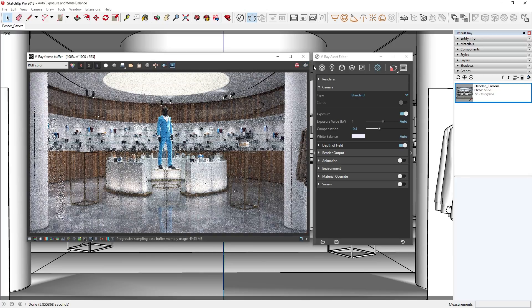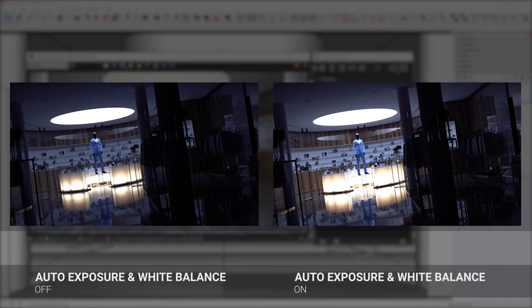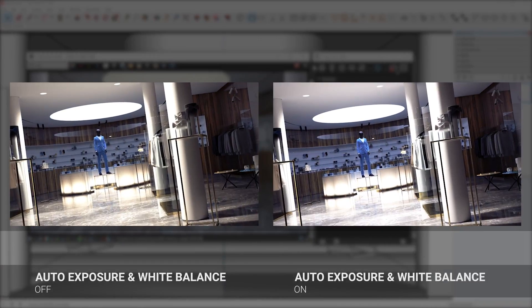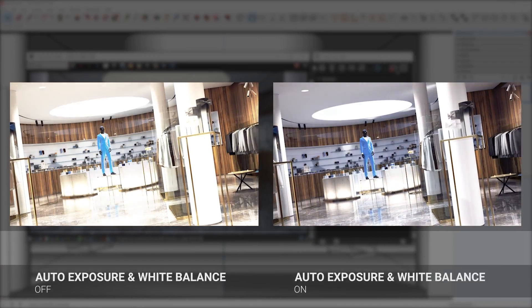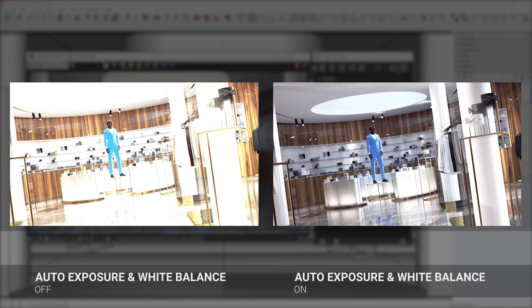You can also rely on the new automatic white balance feature to automatically remove any warm or cold light tint coming from the sun or skylight.